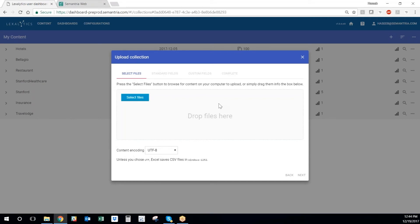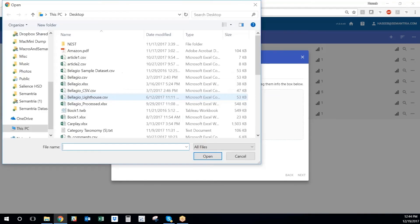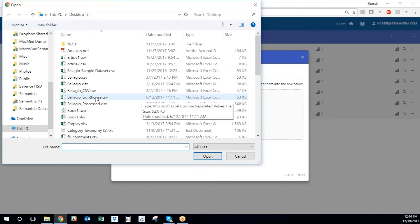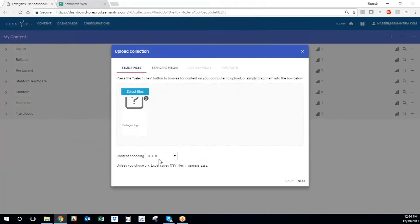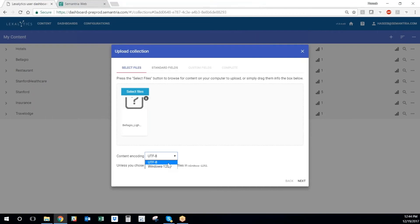So all we do is we hit the select files button and then we can select a data set. In this case, it's called Bellagio underscore Lighthouse CSV. I can select the formatting it was saved in, whether it was UTF-8 or Windows 1252. In this case, it was UTF-8, which is the standard encoding for CSV files. And I just hit next.